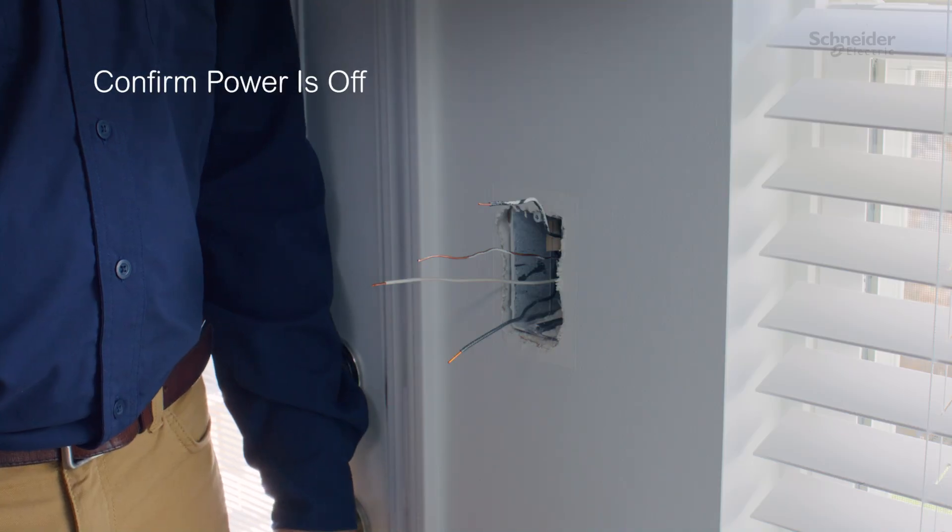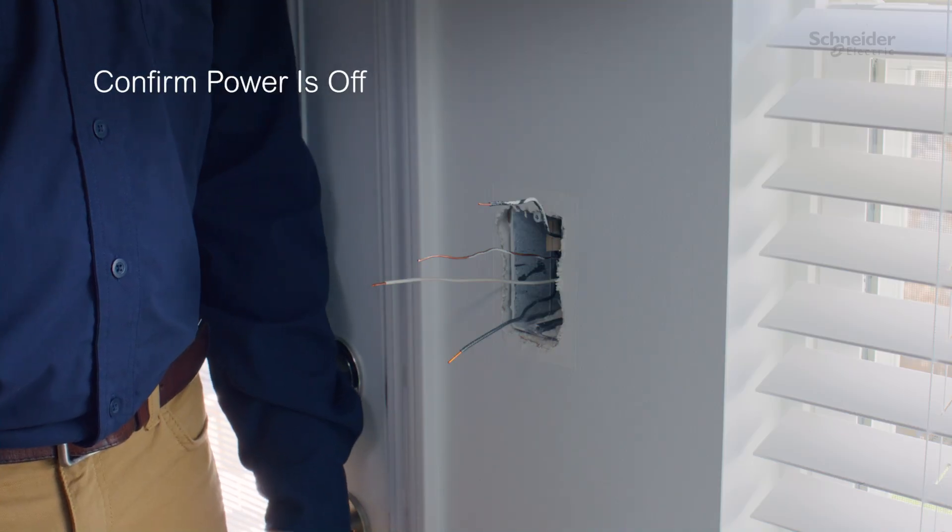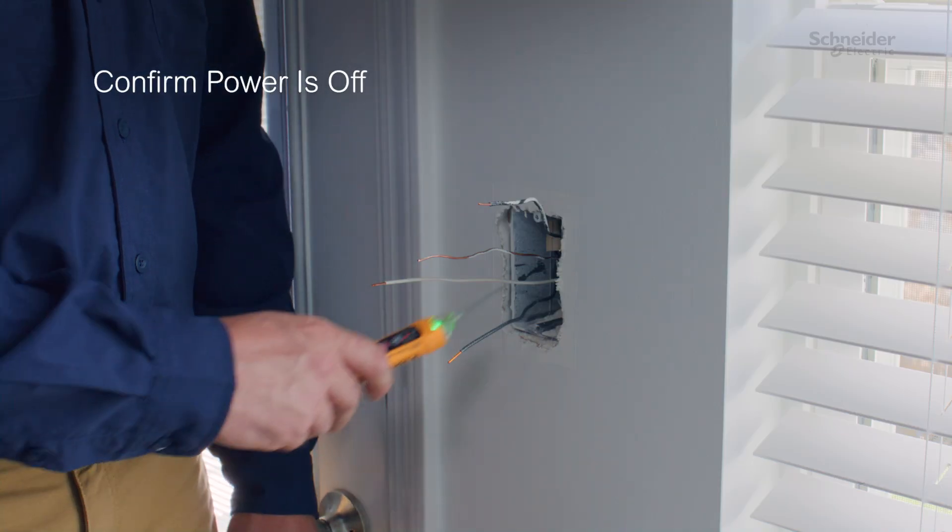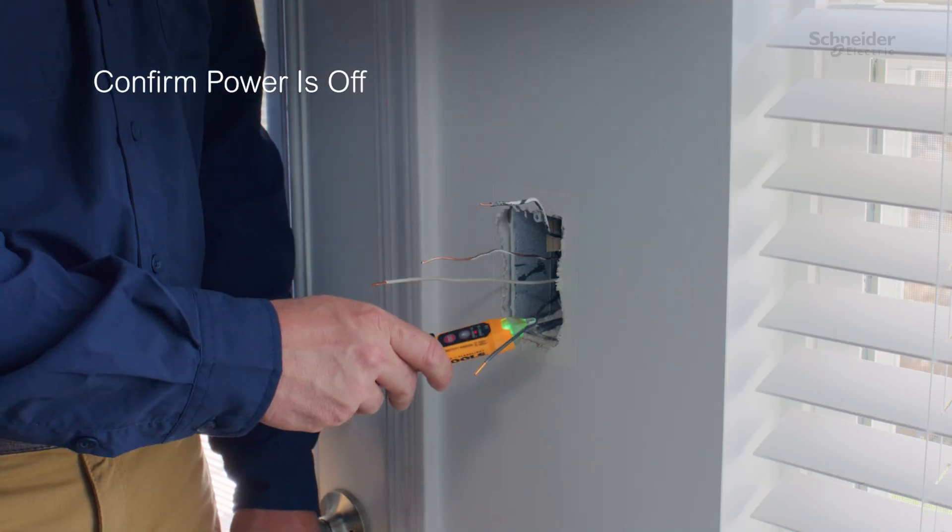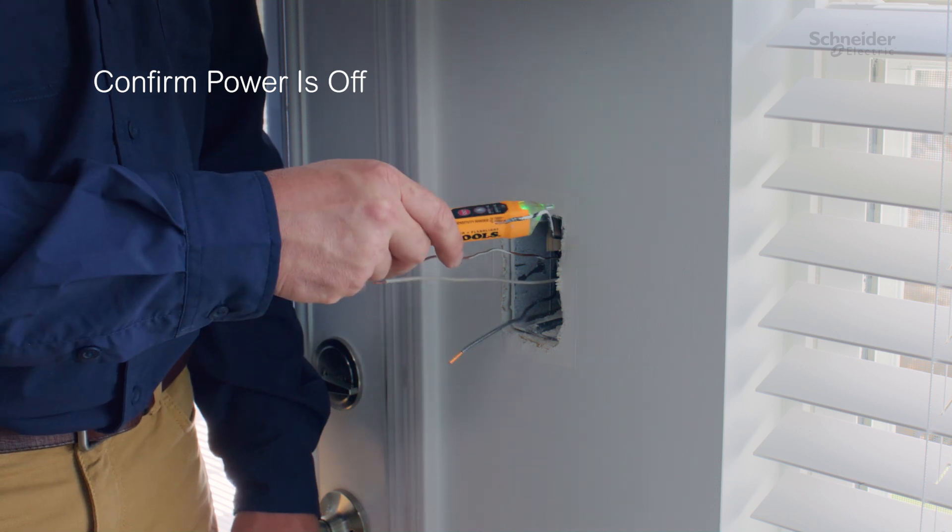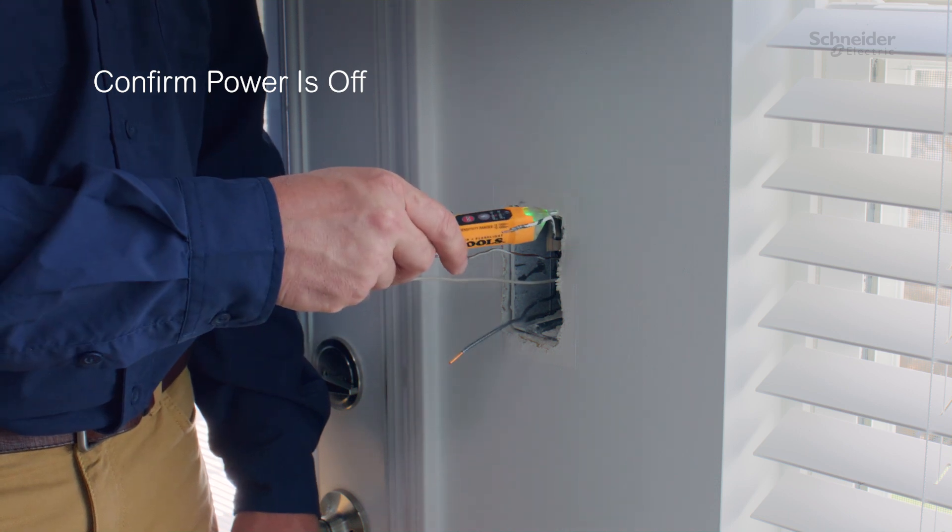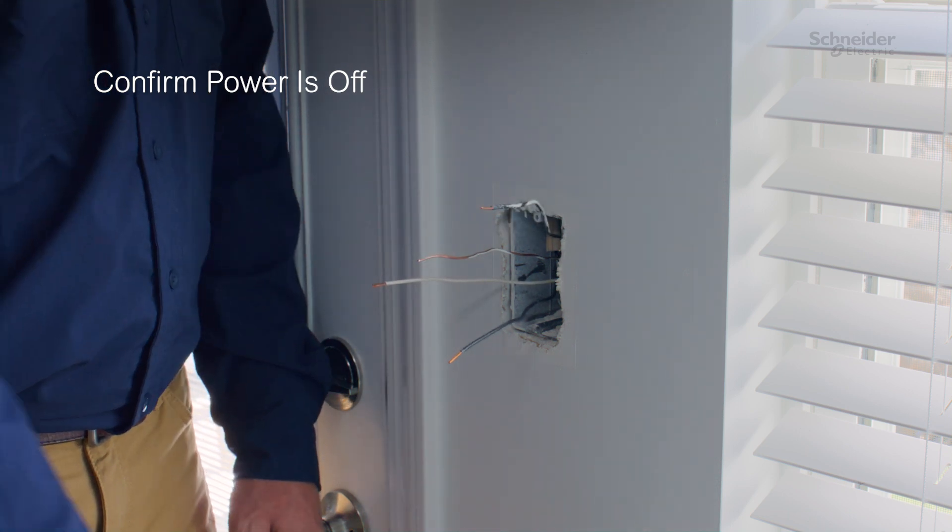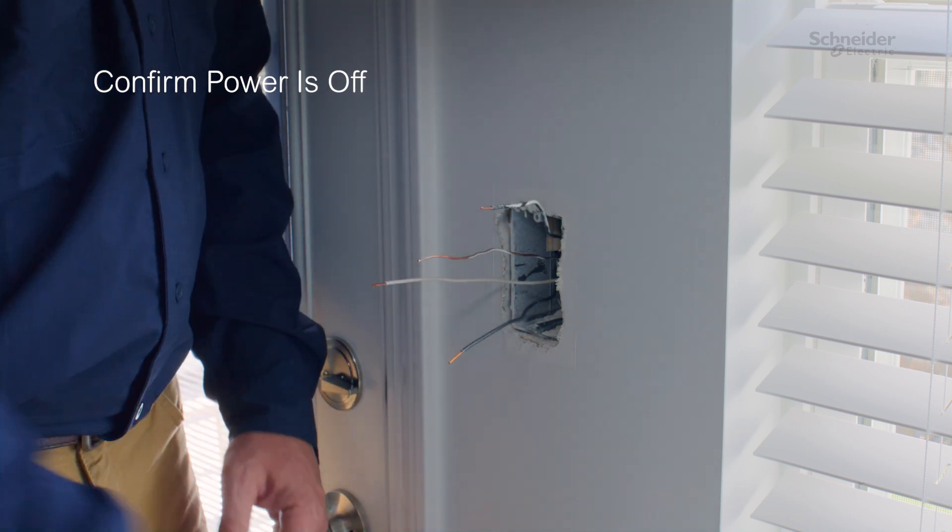Before beginning, ensure the circuit breaker that powers the switch has been turned off at the electrical panel. Confirm it's off using a properly rated voltage sensing device.